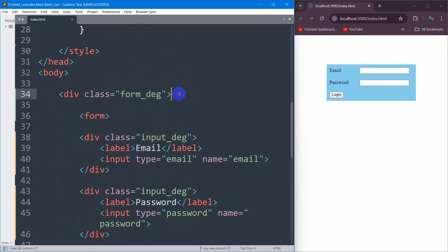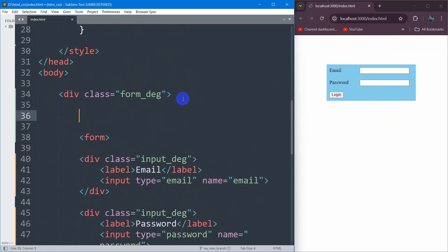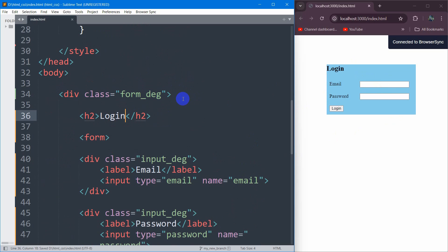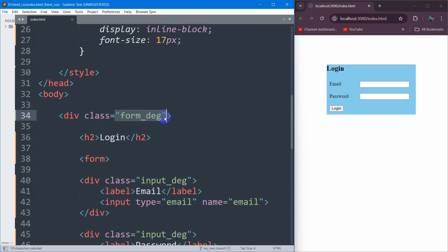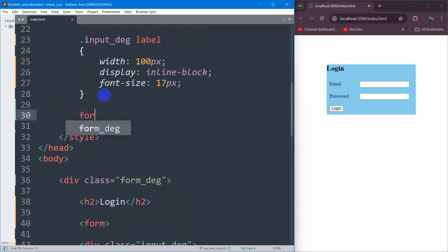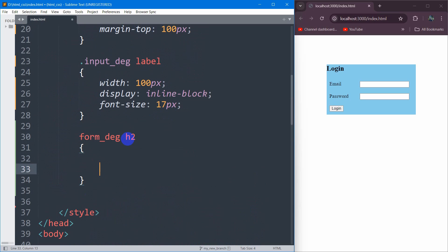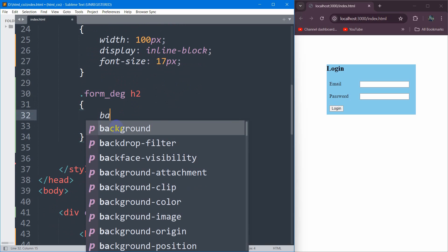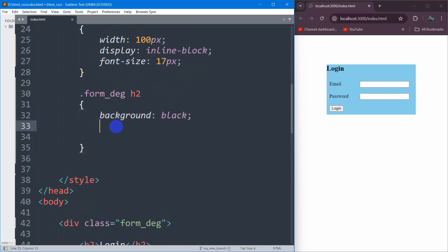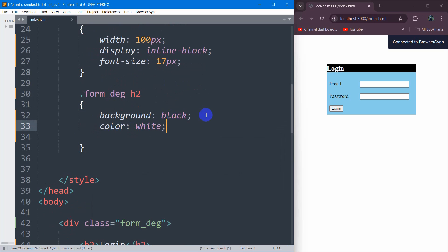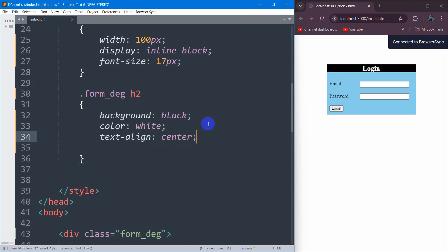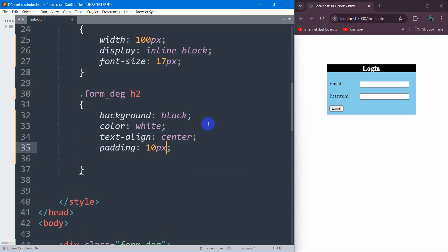After the form_div opening tag, we're going to add an h2 tag and write 'Login' inside it. If we save it, you can see it appears at the top. Let's center it. The h2 is inside the class form_div, so we write .form_div h2 in curly brackets. We'll set the background color to black and the text color to white. If we save it, it looks like this. Let's add text-align: center and some padding of 10px.